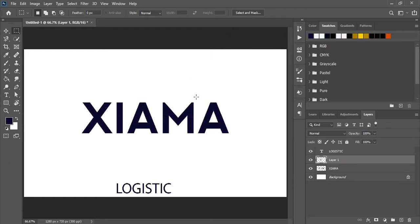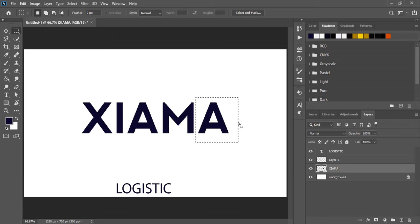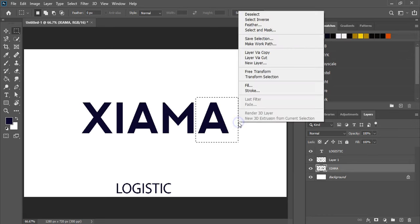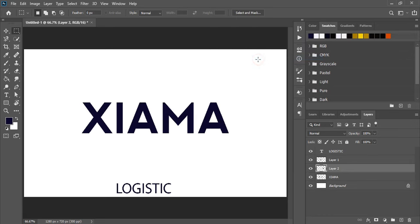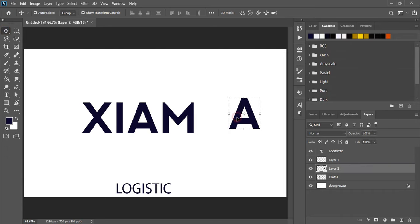Similarly, to separate this alphabet, select the original text, right-click on the selection, and cut. Now the alphabet is separated.